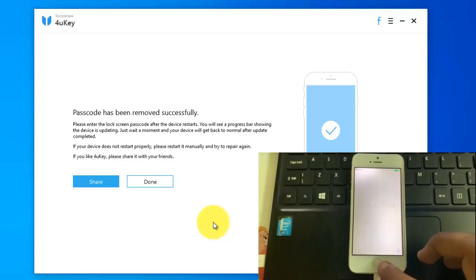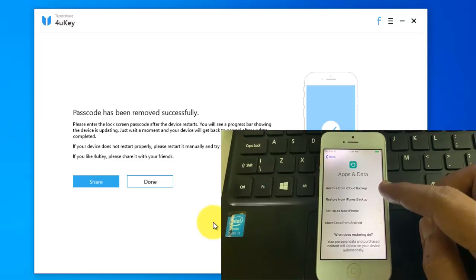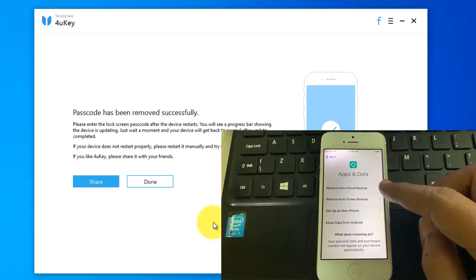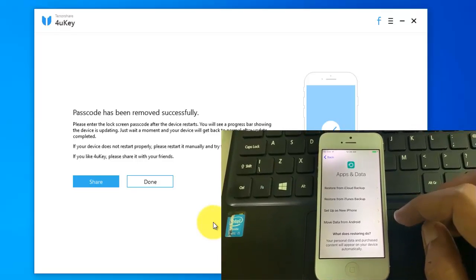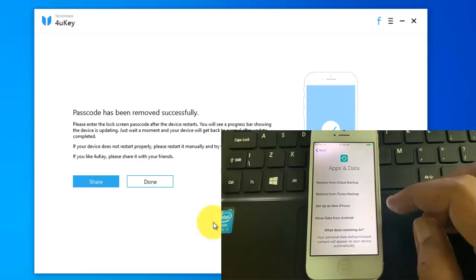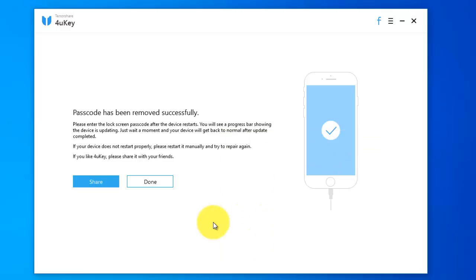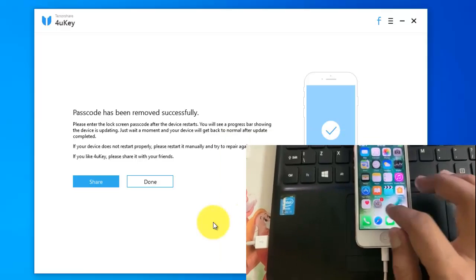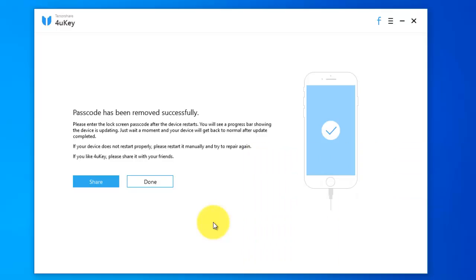After restart, you have to set up your phone. You can restore your iPhone from iCloud backup or iTunes backup or you can set up a new iPhone. That's it. My disabled iPhone unlocked without passcode.